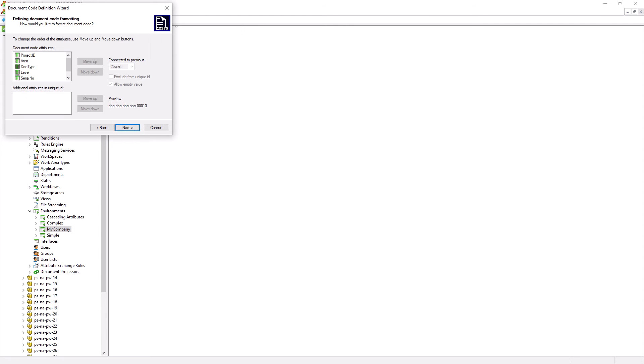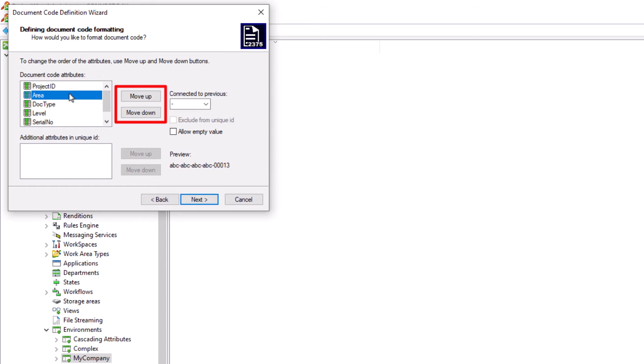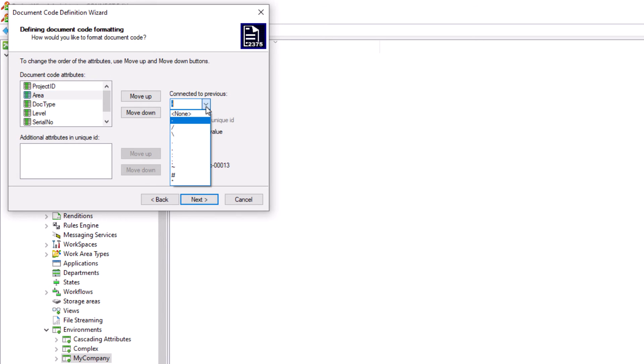On the final screen, this is where we can see how the document name will look like. If it doesn't look correct, we can always select the attribute and then use the move up or move down buttons to control the order of the attributes. Since the order of the attributes are exactly what we want, we will not need to reorganize it.